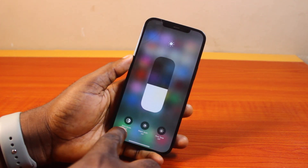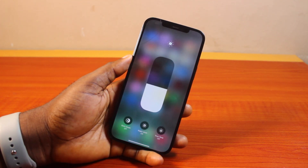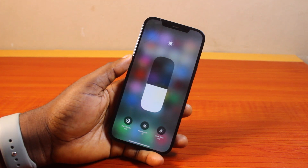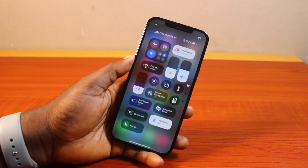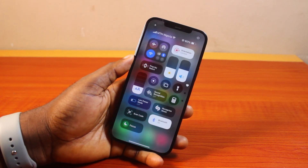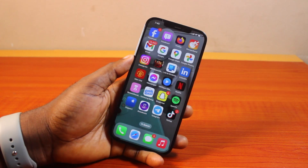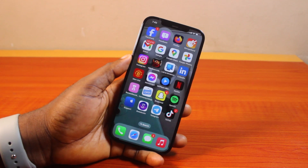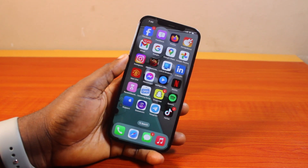You can also use this to turn on dark mode, night shift, and true tone — to access all these features on your iPhone. That is basically how to add brightness to Control Center on iPhone iOS 18. If you found this informative, please don't forget to like and subscribe.